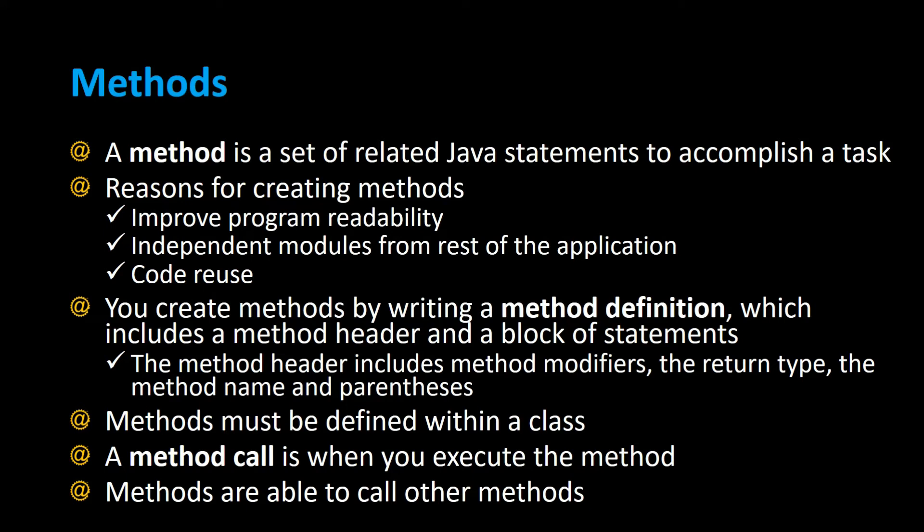You create methods by writing a method definition which includes a method header and a block of statements enclosed in curly braces. The method header includes many important parts such as the method modifiers whether it's public or private, the return type, the name of the method, as well as a set of parentheses that may or may not have parameters inside them.